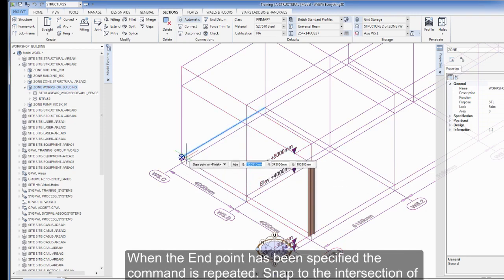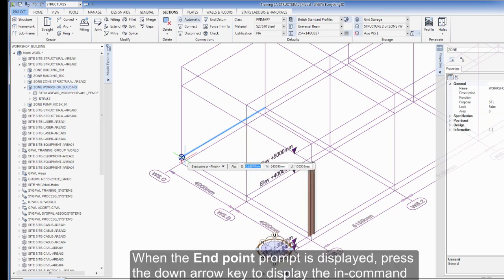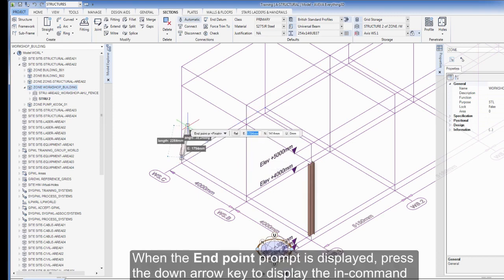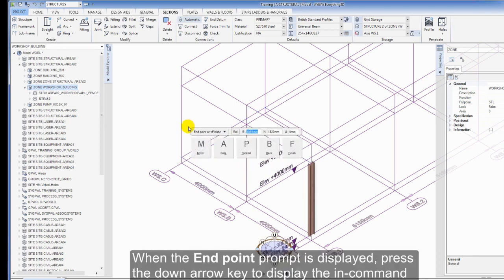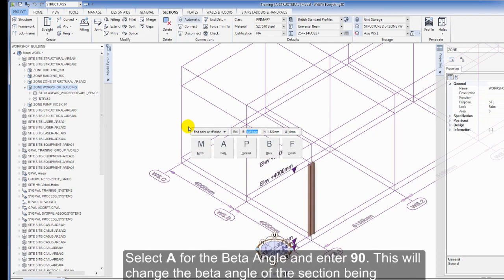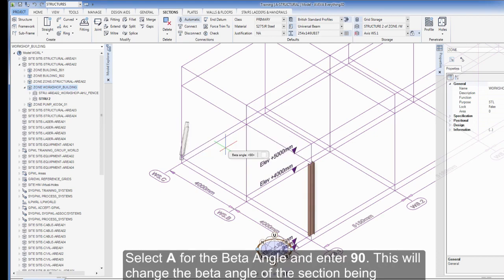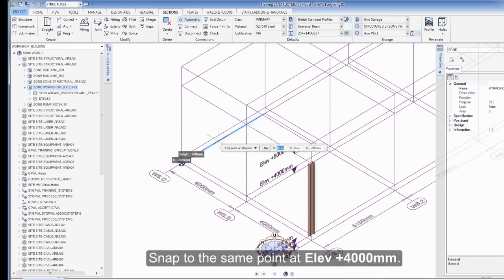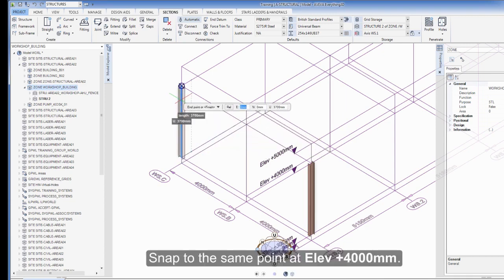When the endpoint has been specified, the command is repeated. Snap to the intersection of grid planes WS.1 and WS.C at elevation 300mm. When the endpoint prompt is displayed, press the down arrow key to display the in-command prompts. Select A from the beta angle and enter 90. This will change the beta angle of the section being created.